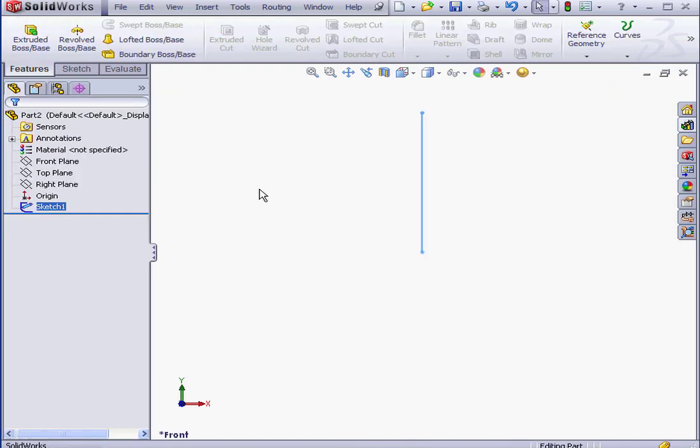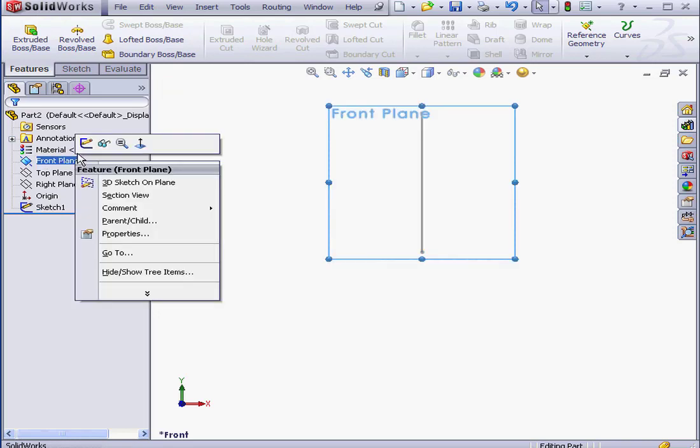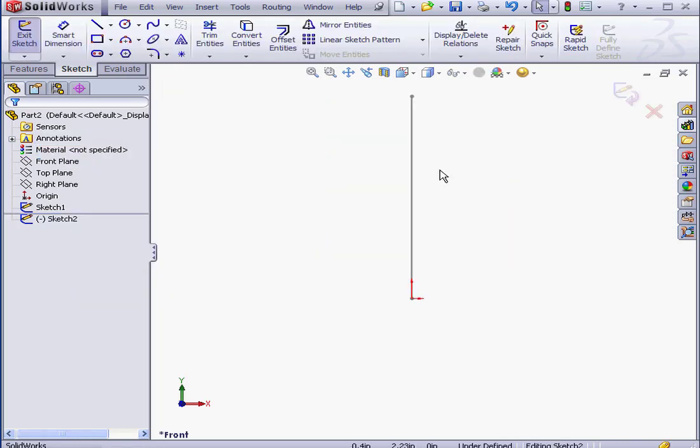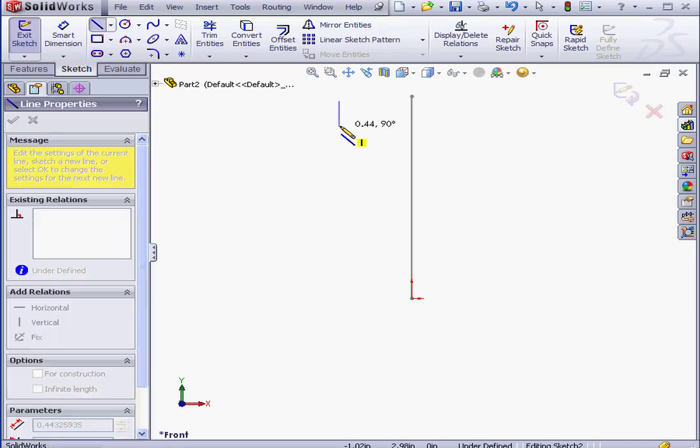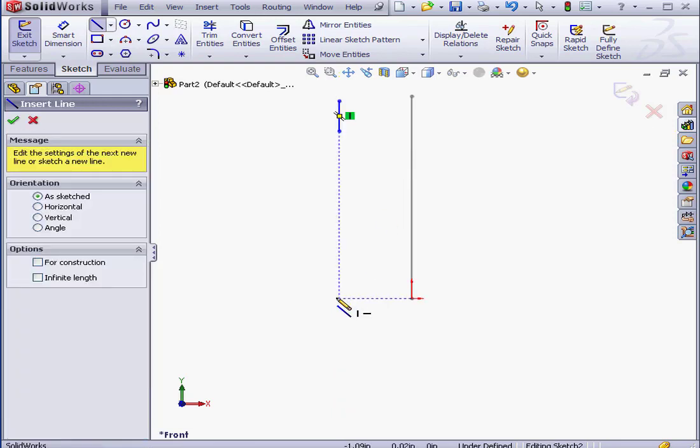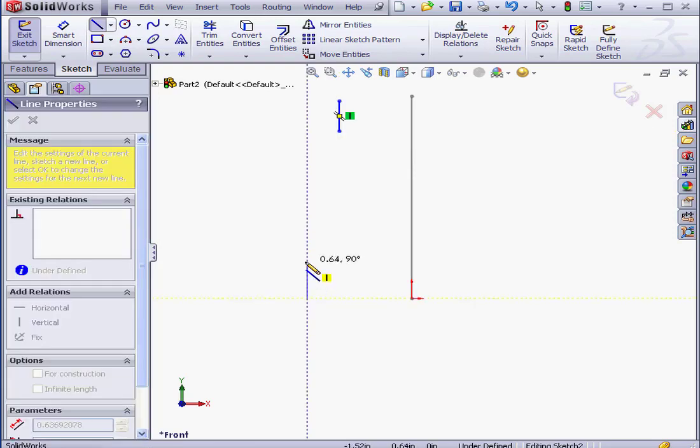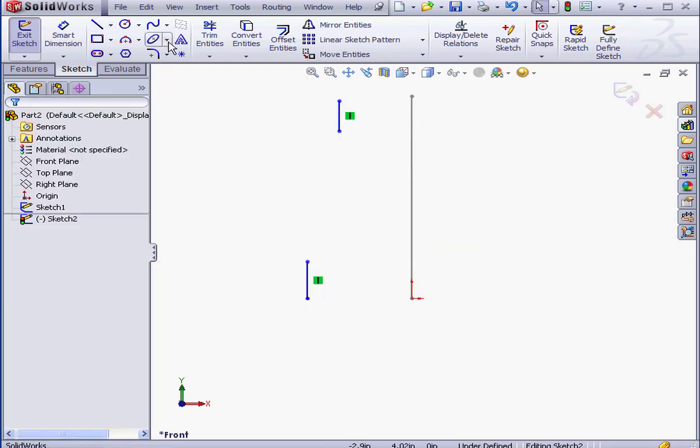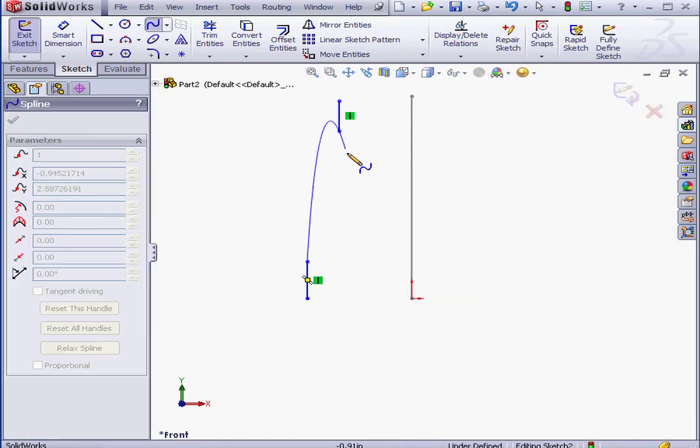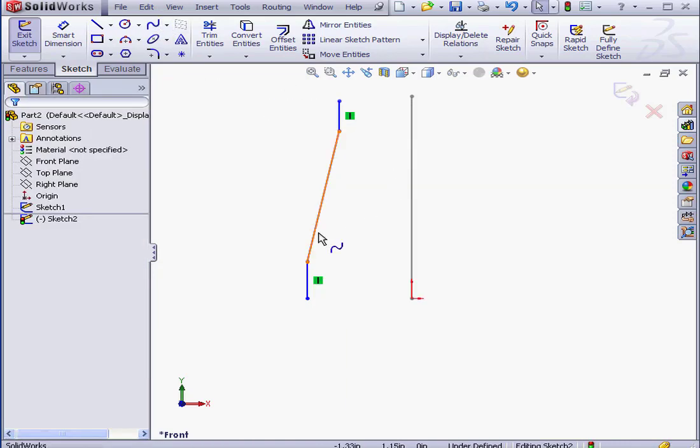And let's create a second sketch on the front plane. Right-click, Insert Sketch. Activate the Line Tool. And let's place a couple lines here. Right-click, End Chain. Down here. Right-click, Select to close the tool. Activate the Spline Tool. Let's connect these two points with a spline. Right-click, Select to close the Spline Tool.